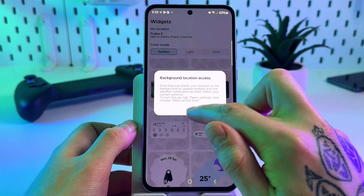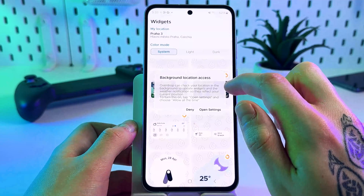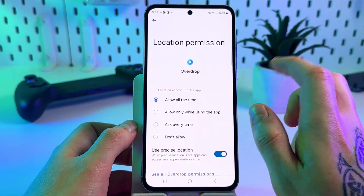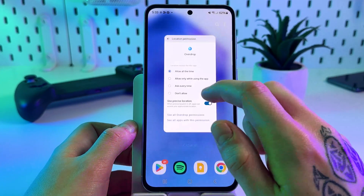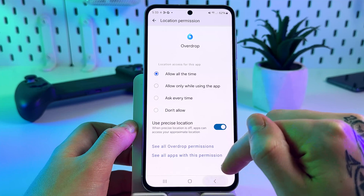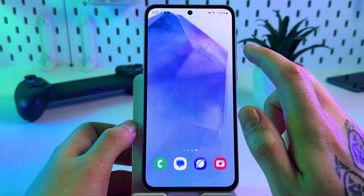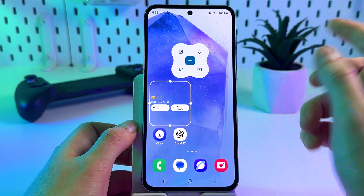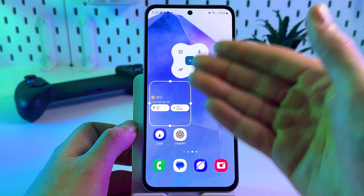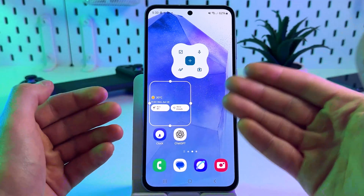Then tap 'Open Settings' and allow all the time. And now it should work. As you can see, the widget appears right here on your home screen.